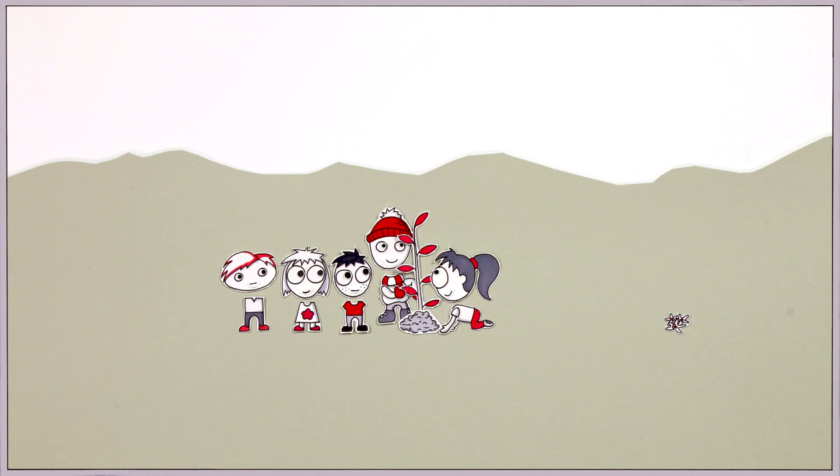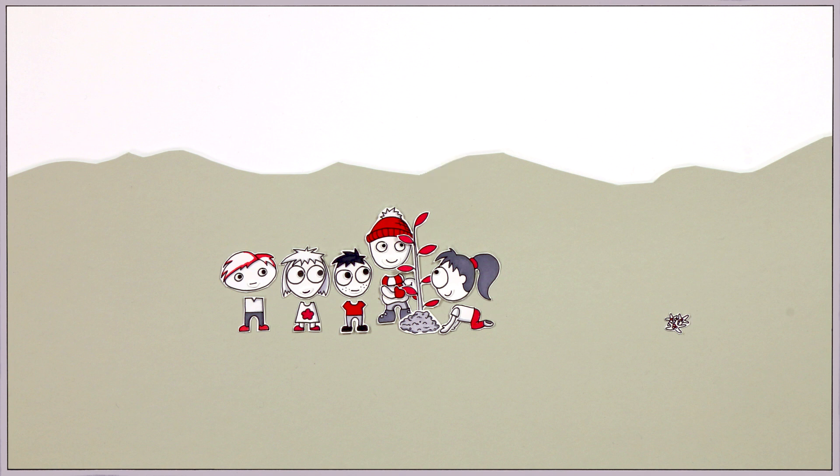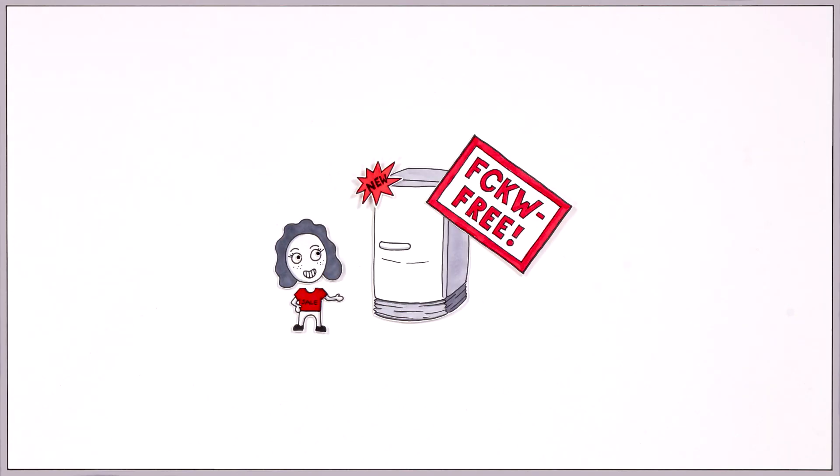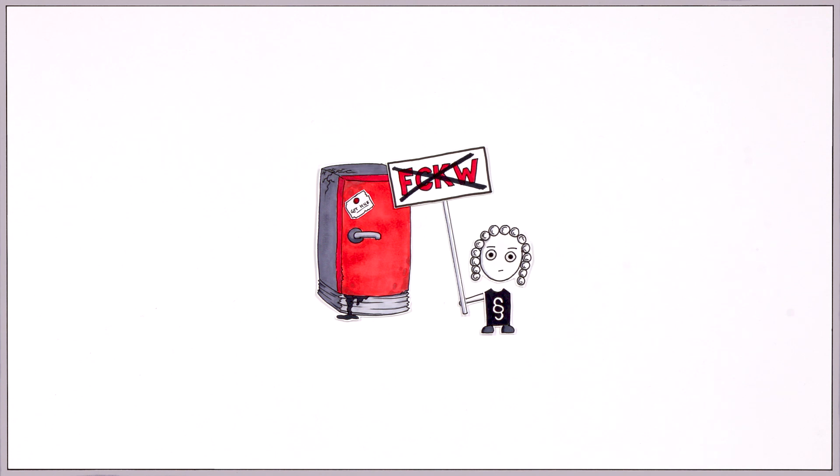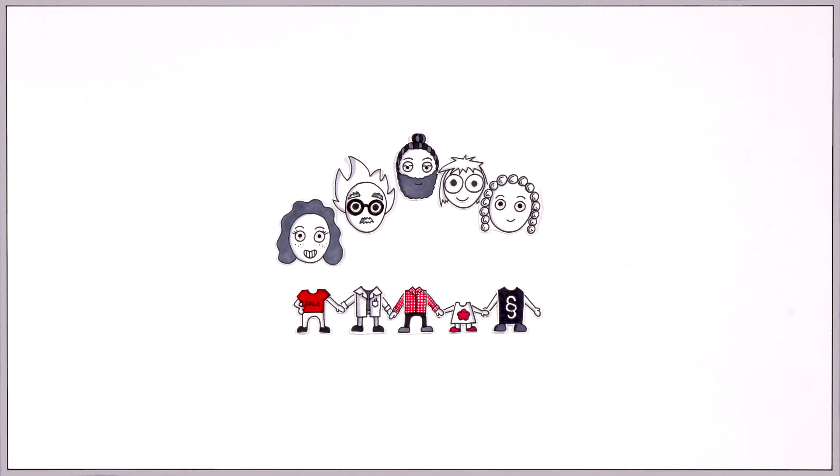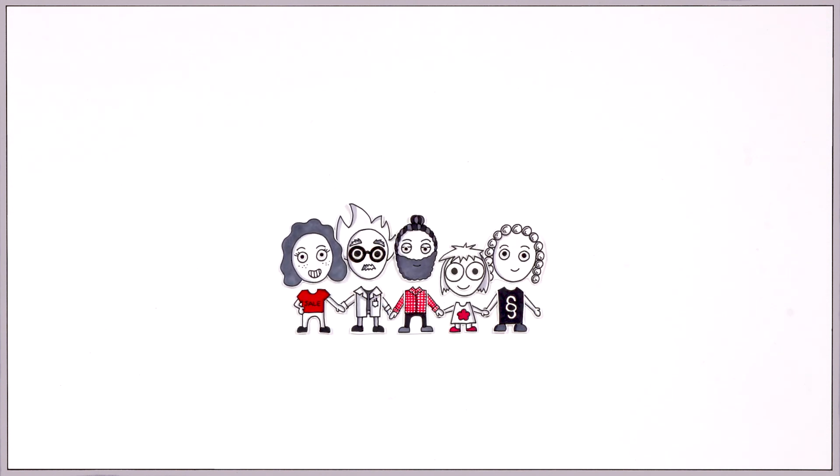According to the researchers' insights, our generation still has a chance to counteract this development. And it is still possible. Thanks to the concerted efforts of science, business, and the authorities, we were able to shrink the hole in the ozone layer considerably.